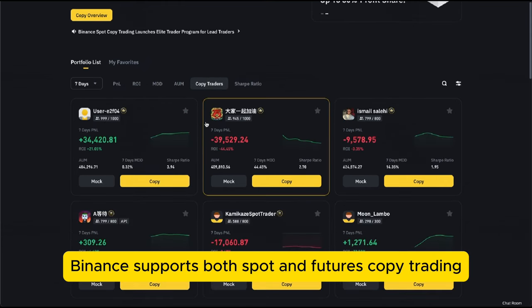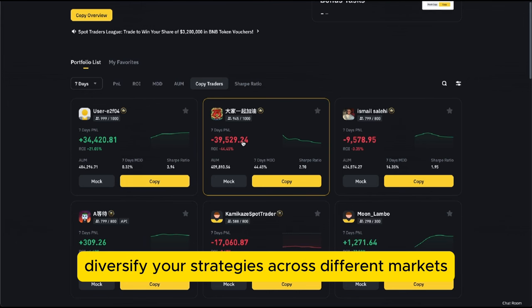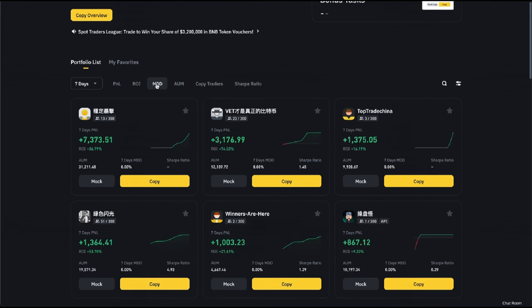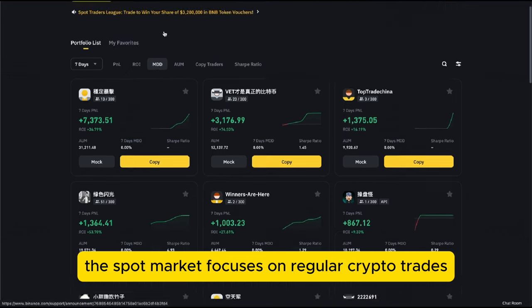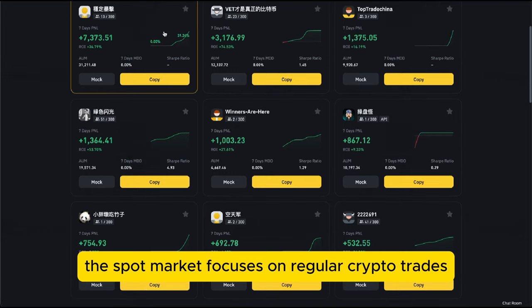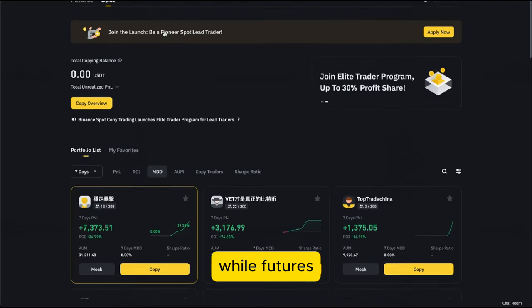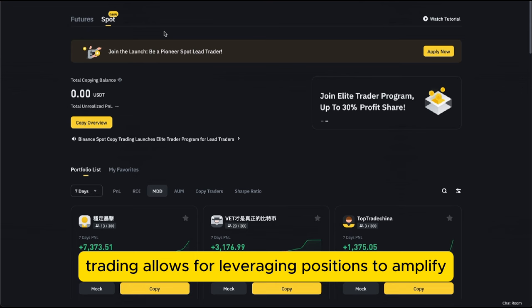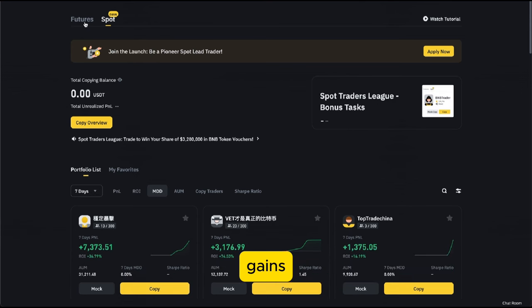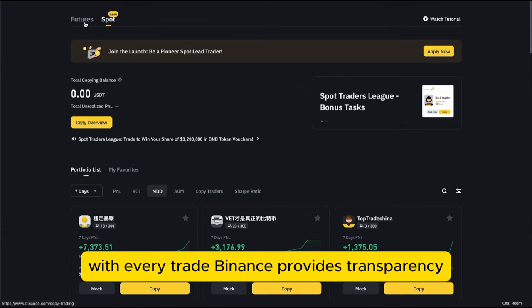Additionally, Binance supports both spot and futures copy trading, so you can diversify your strategies across different markets. The spot market focuses on regular crypto trades, while futures trading allows for leveraging positions to amplify gains.